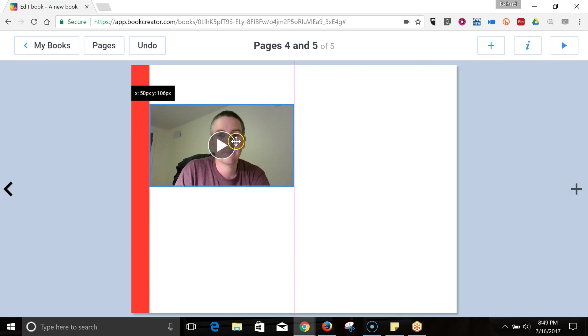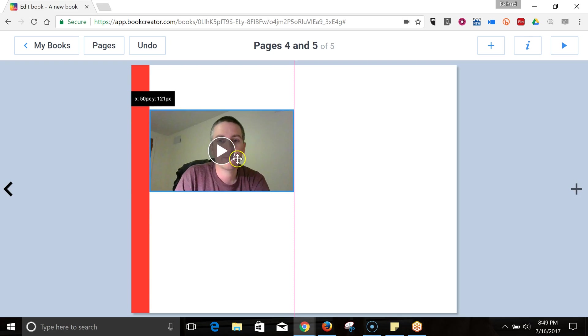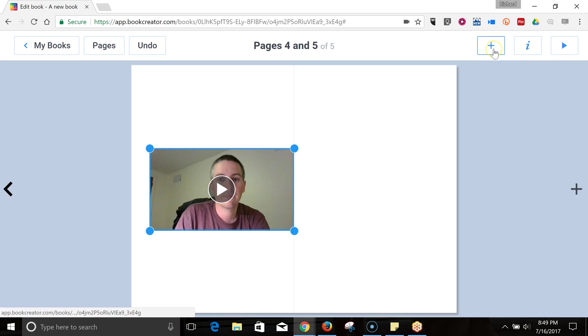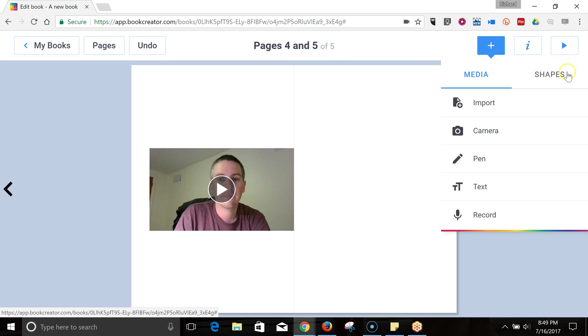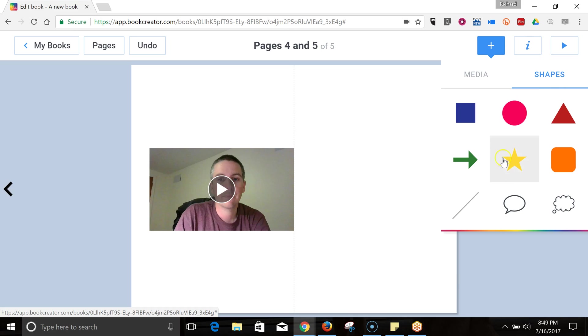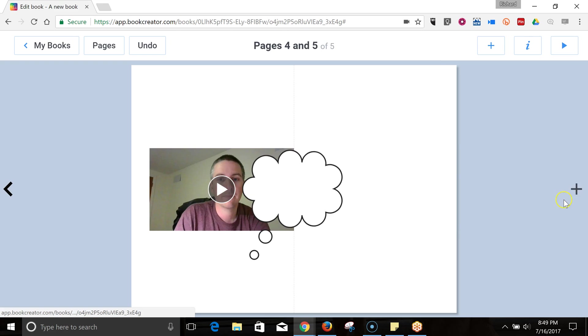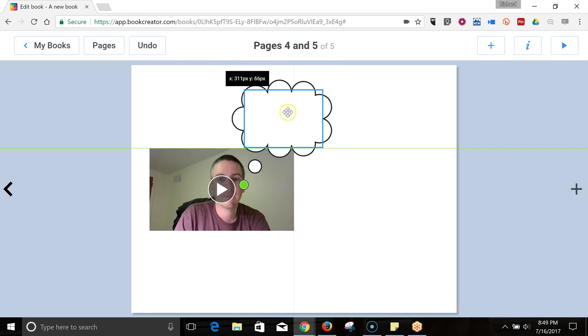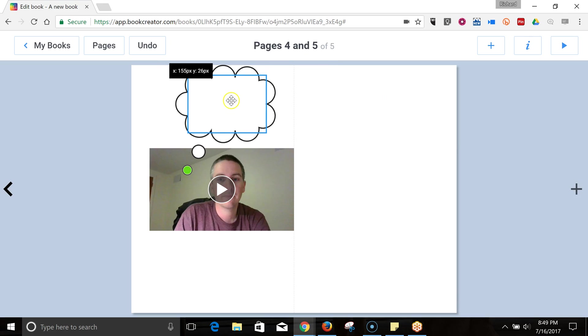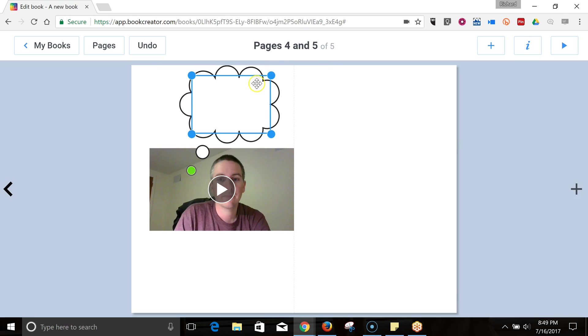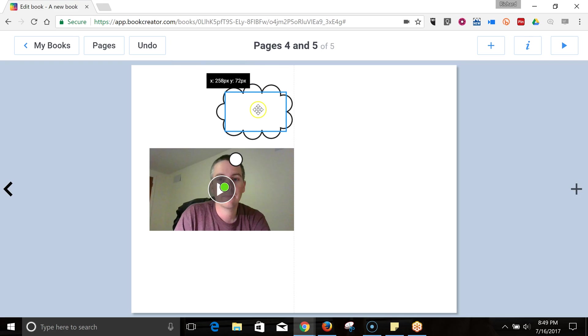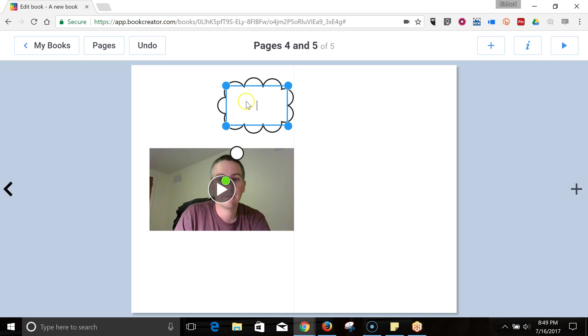Again, click and drag and move it into the position we want. Now, the other way we can add content to the pages is you notice over here we can use shapes. So, if I want to add some call-outs in the form of a speech bubble. I might put something over here or a thought bubble. I might say something like, wow, that was not profound.